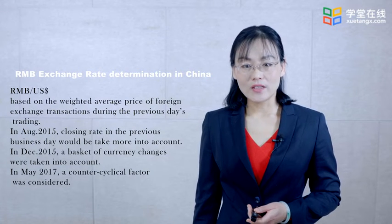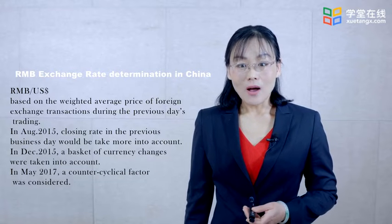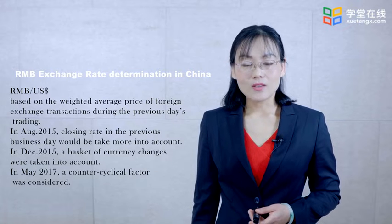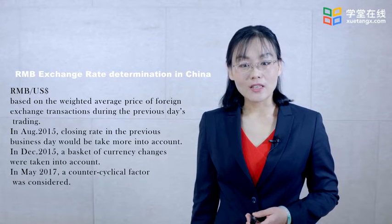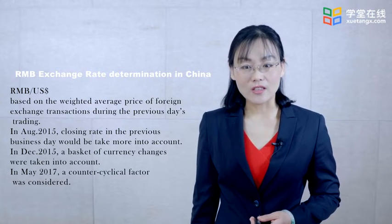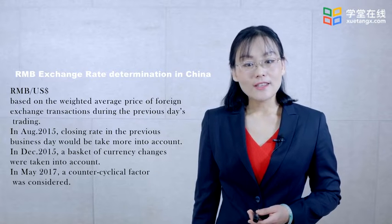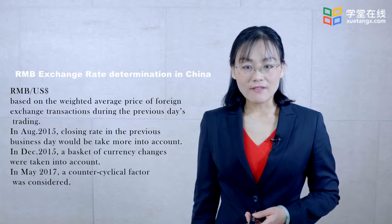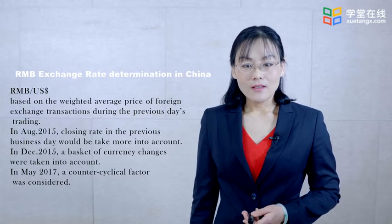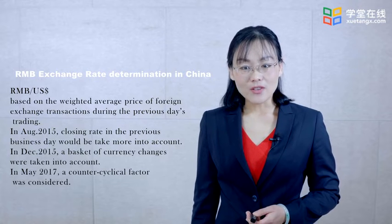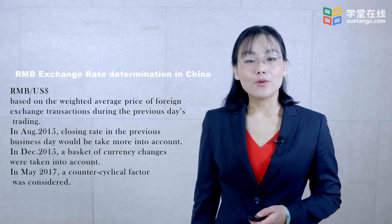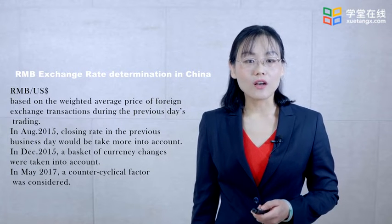In December 2015, a basket of currency changes were further considered. This was interpreted by market participants as a signal to intentionally depreciate the RMB exchange rate. Recently, in May 2017, a counter-cyclical factor was considered. Since then, the RMB exchange rate reversed expectations of RMB depreciation and opened up a road of small appreciation.